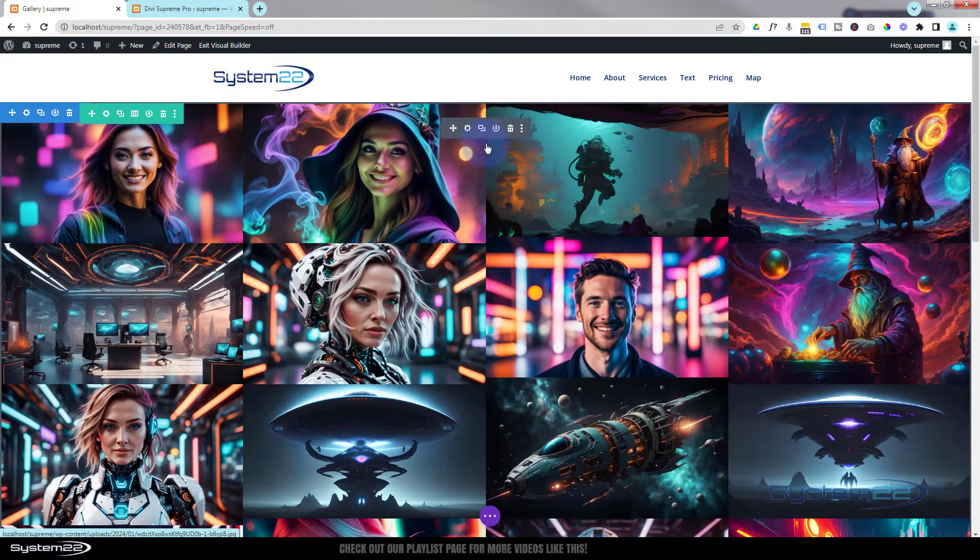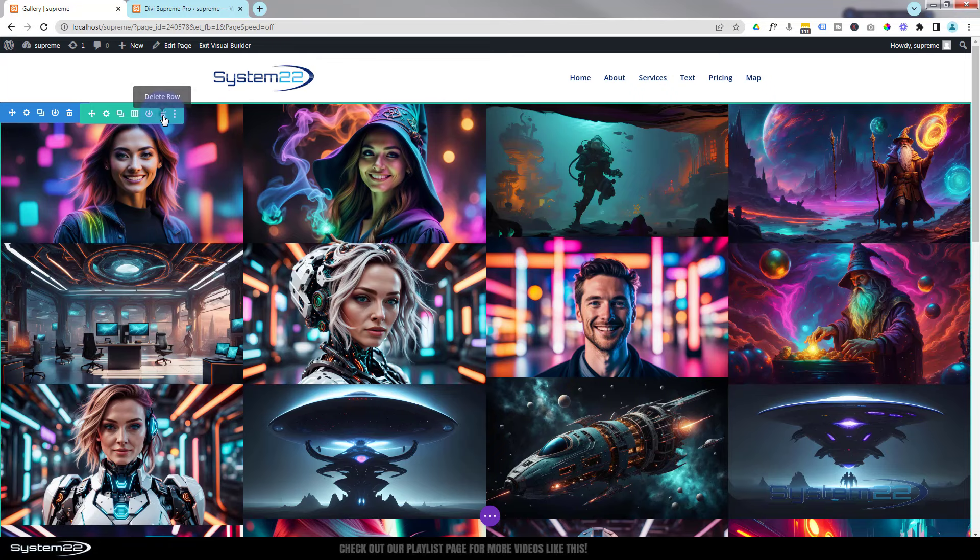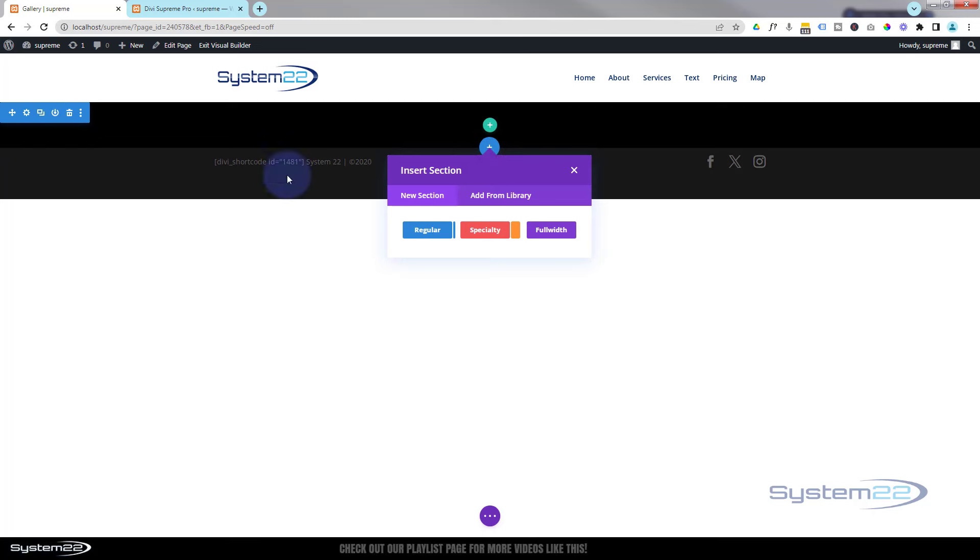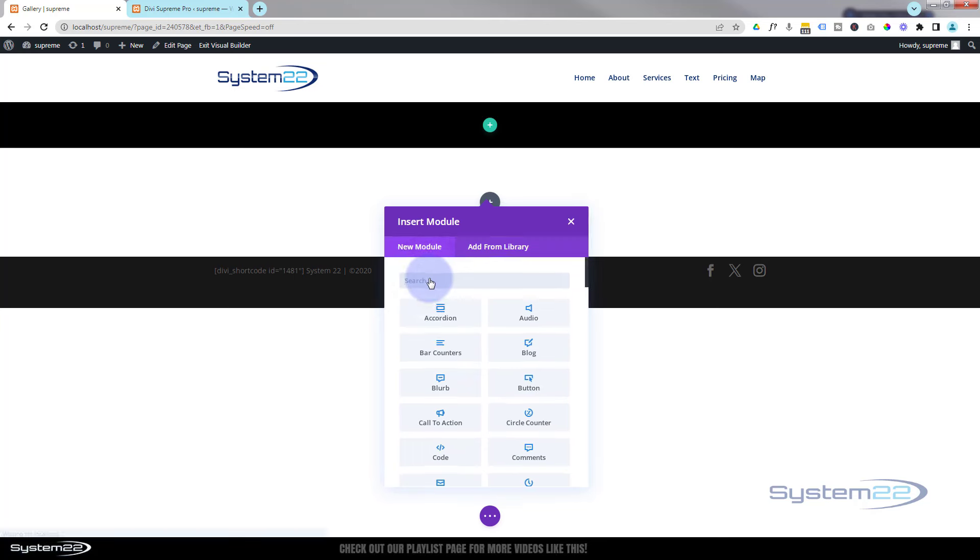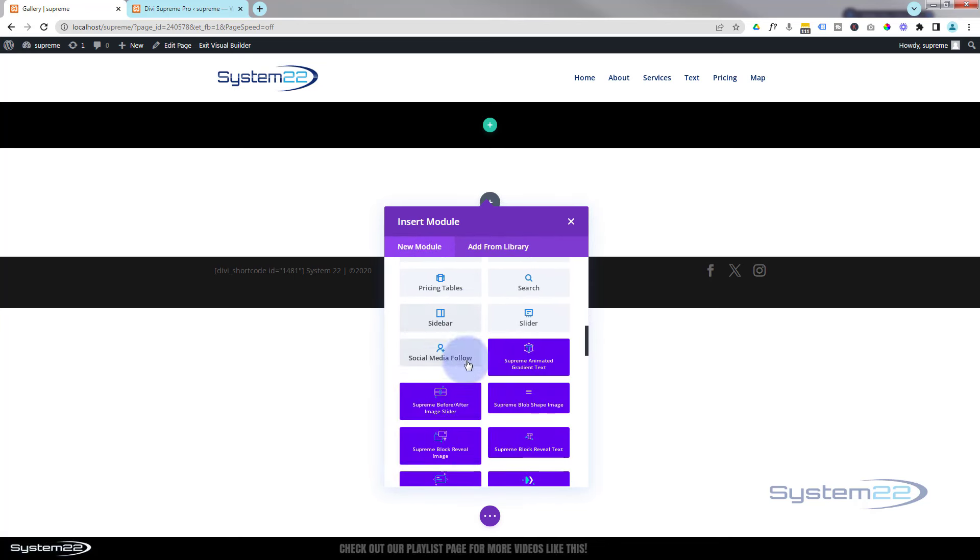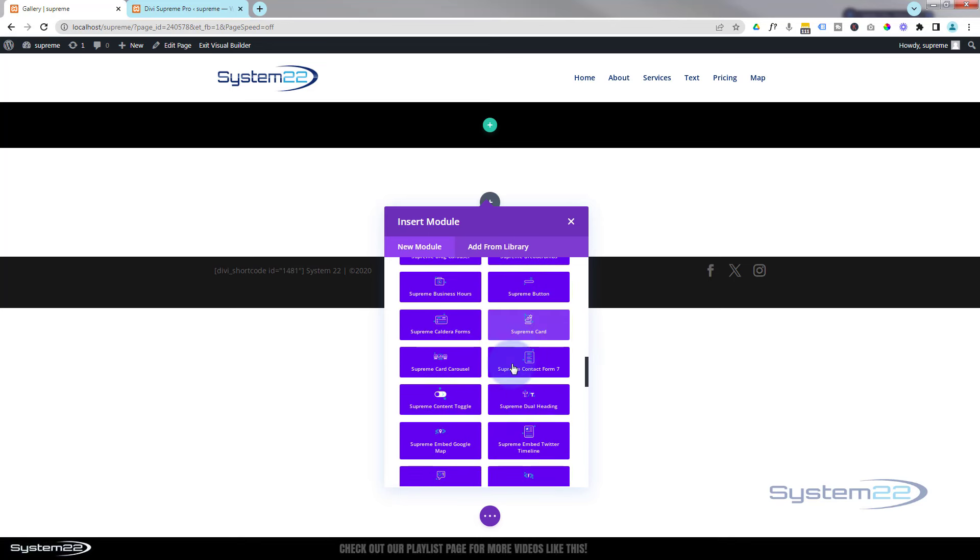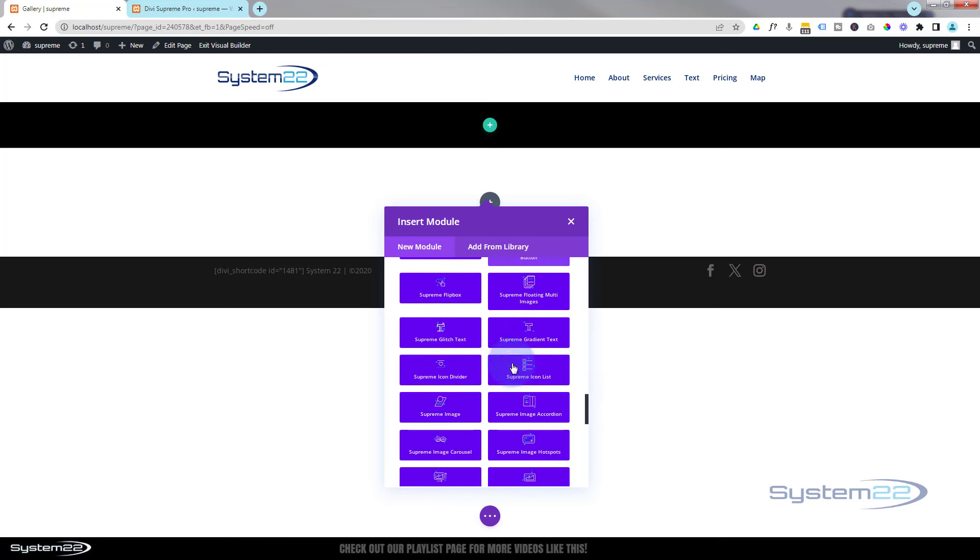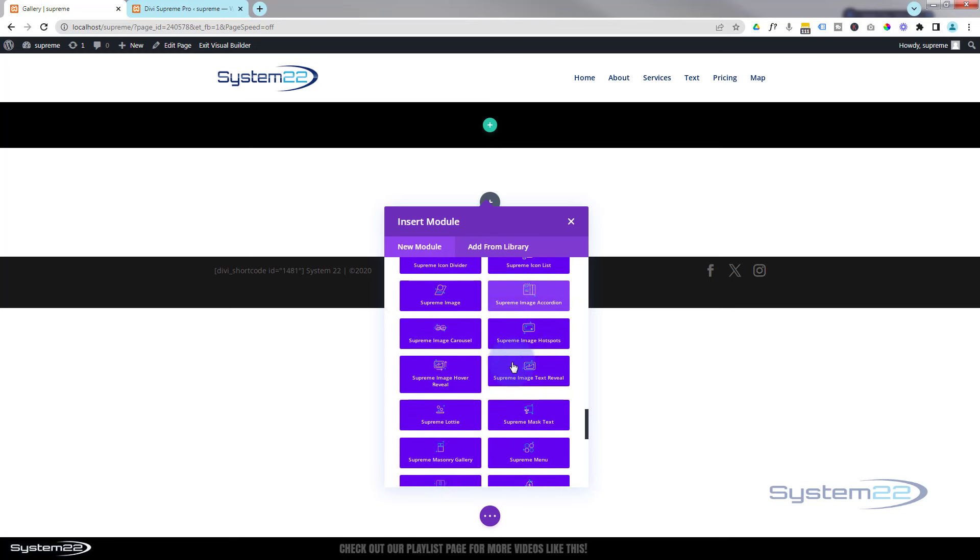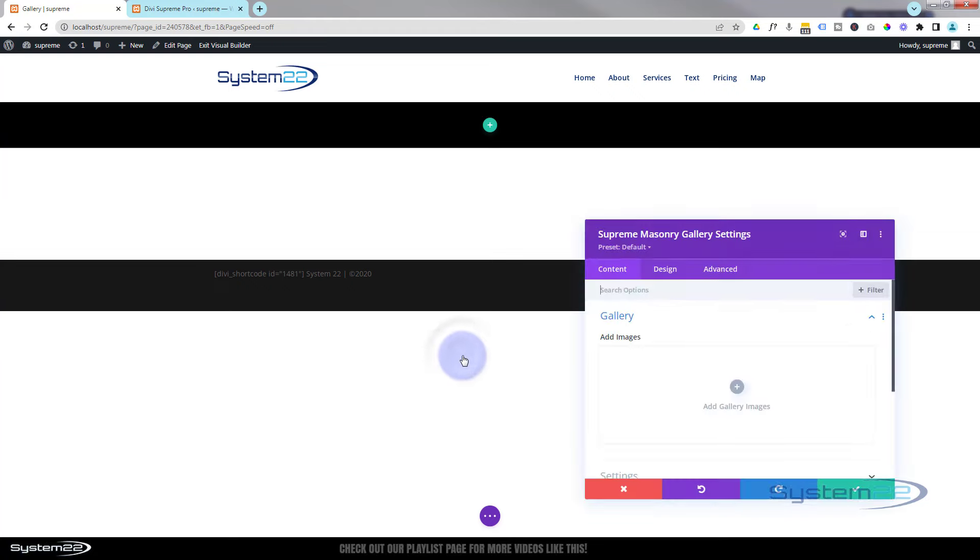Now let's go down and delete this. In fact, we'll delete the whole row and start from scratch. Let's start with a whole new section as well. I'm going to make it a regular section with a single column. I'm going to add my Supreme Gallery, and all these blue ones here are the ones you get with Supreme. I'm looking for the Supreme Masonry Gallery, it's right there.